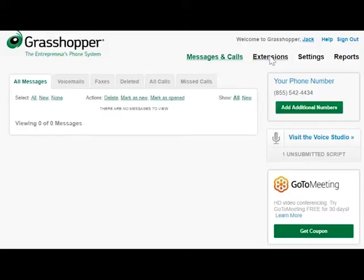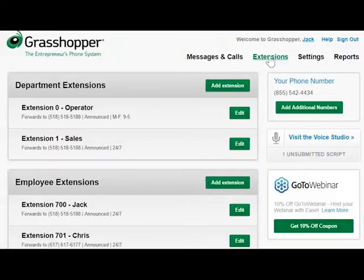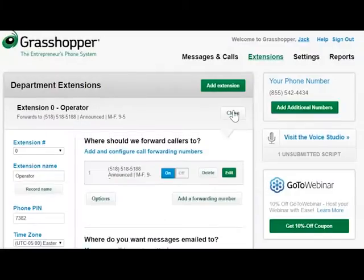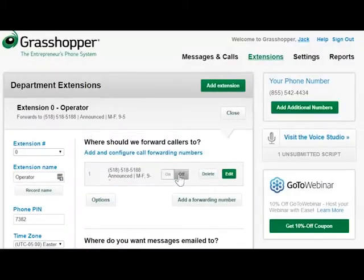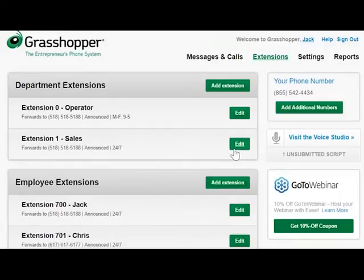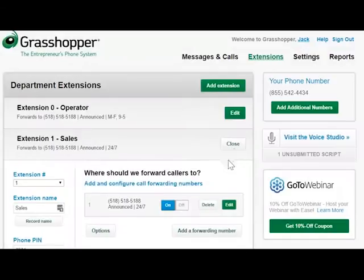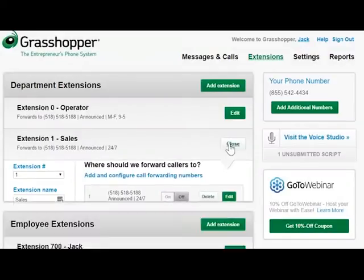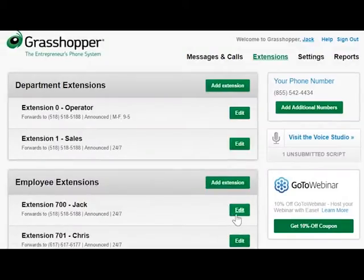First, go to extensions. On each extension, there is an on and an off switch. By turning all of your extensions off, you can have your calls go straight to voicemail.